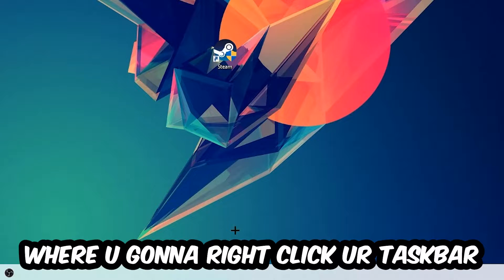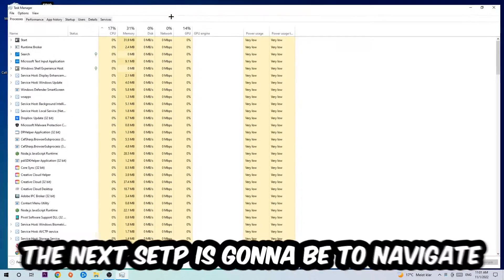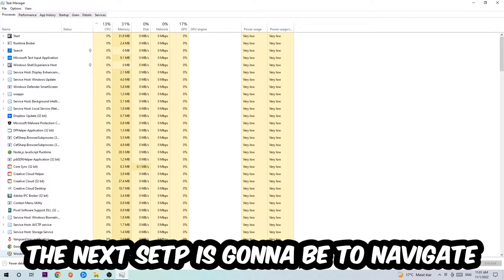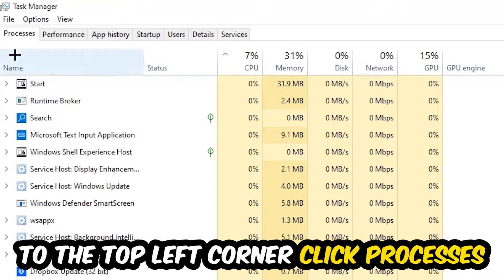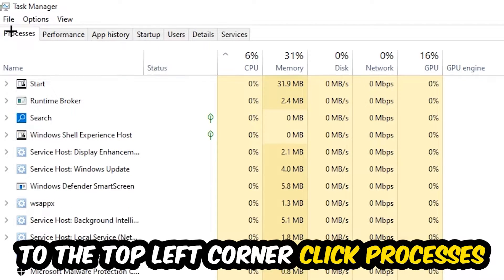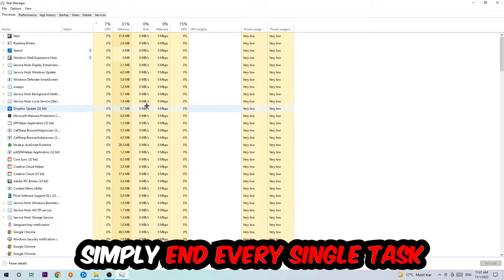The next step is to navigate to the top left corner of your screen, clicking onto Processes. Once you click Processes, I want you to simply end every single task which is currently running and has nothing to do with Windows.